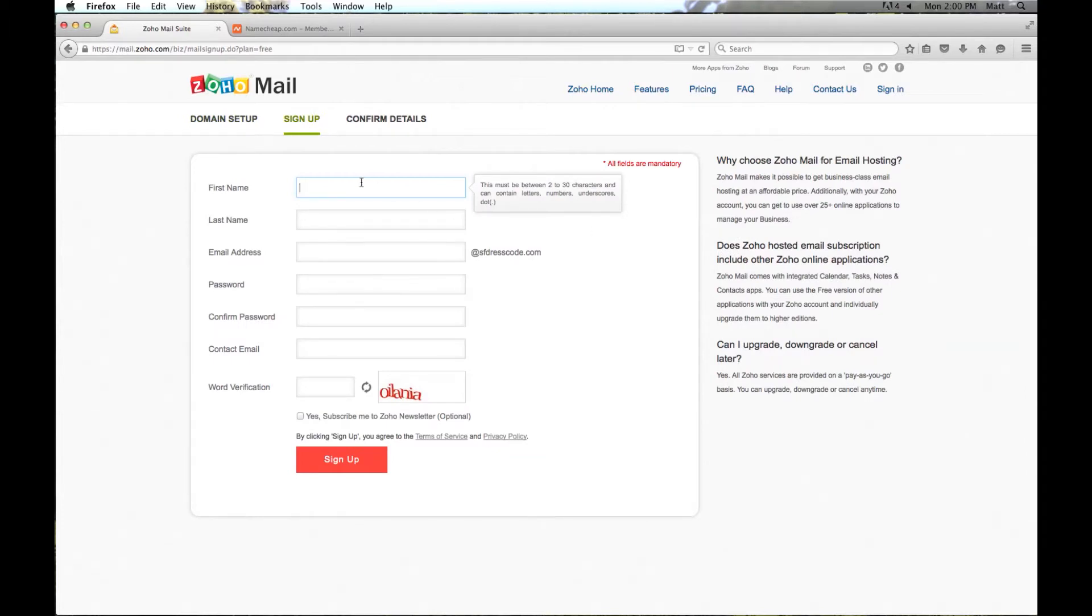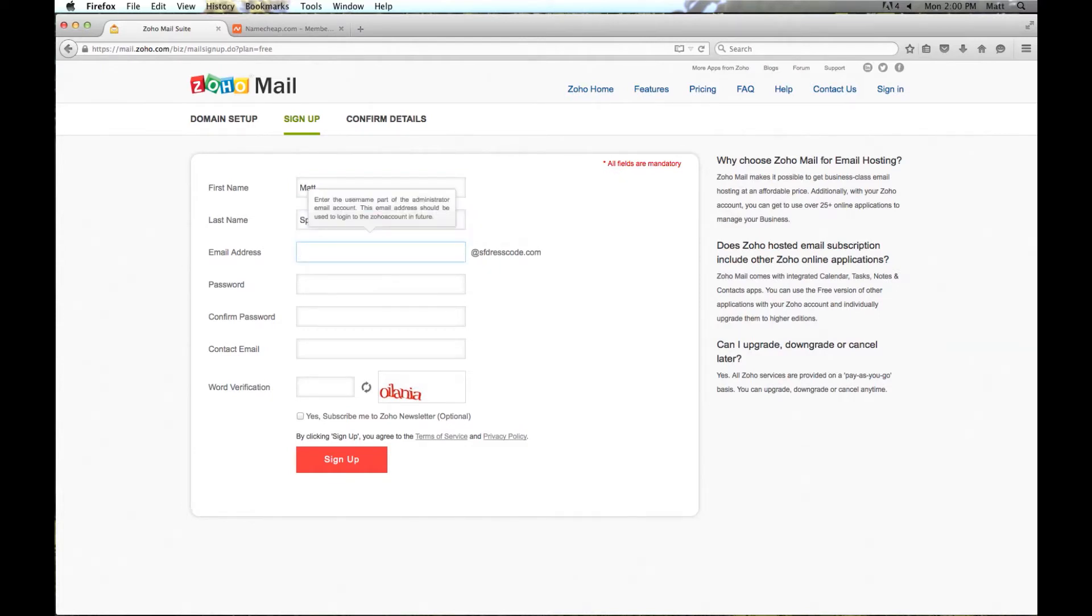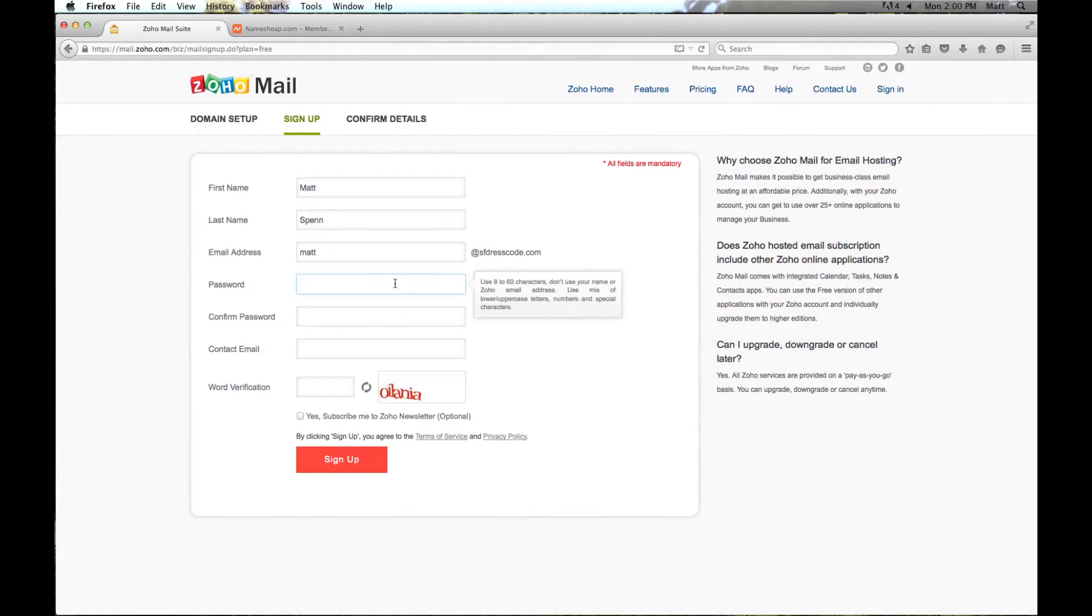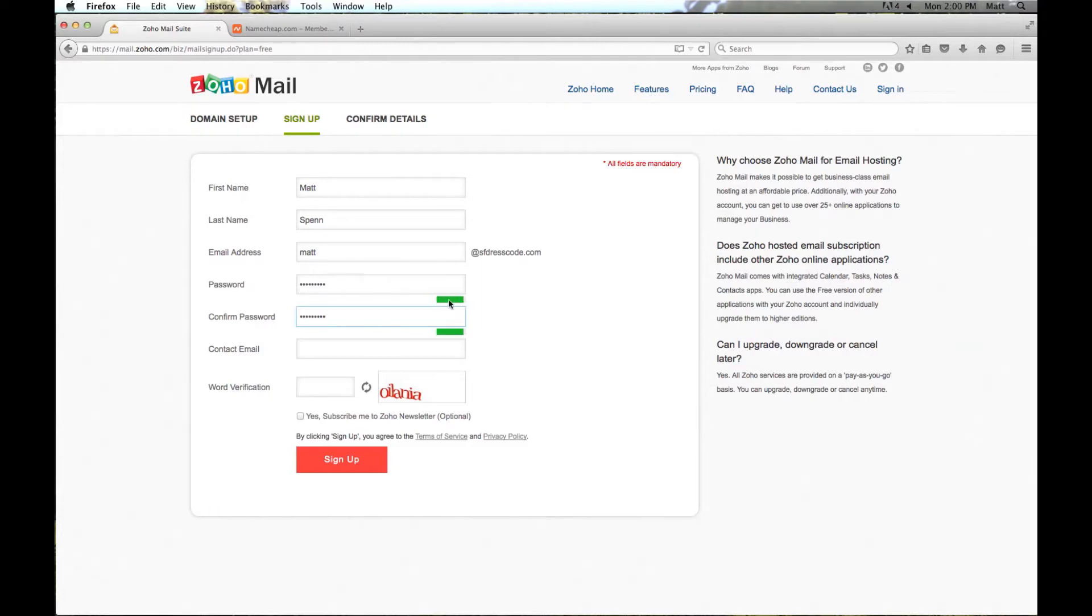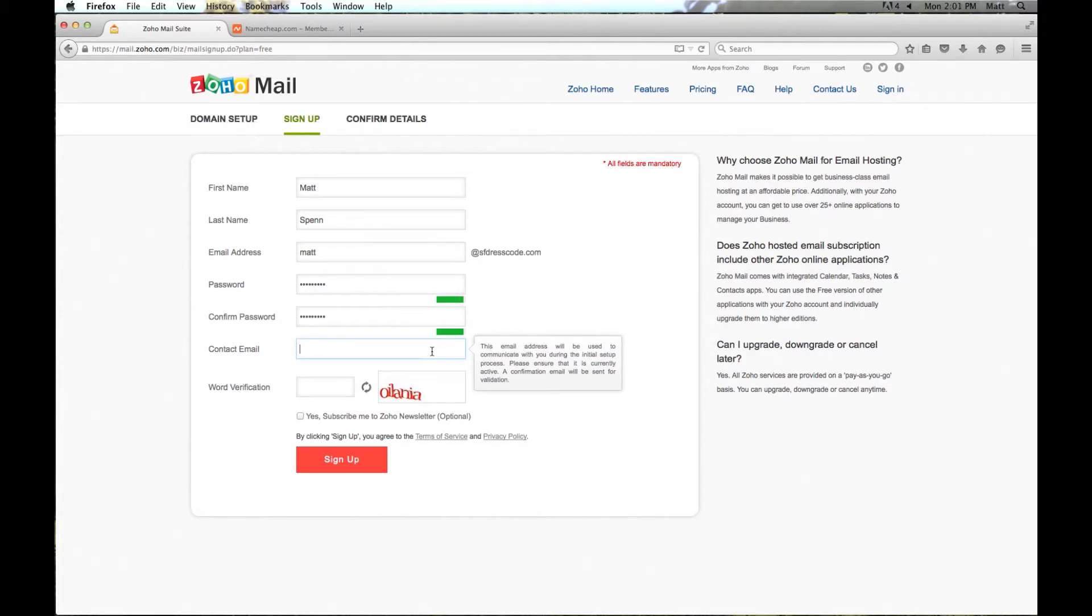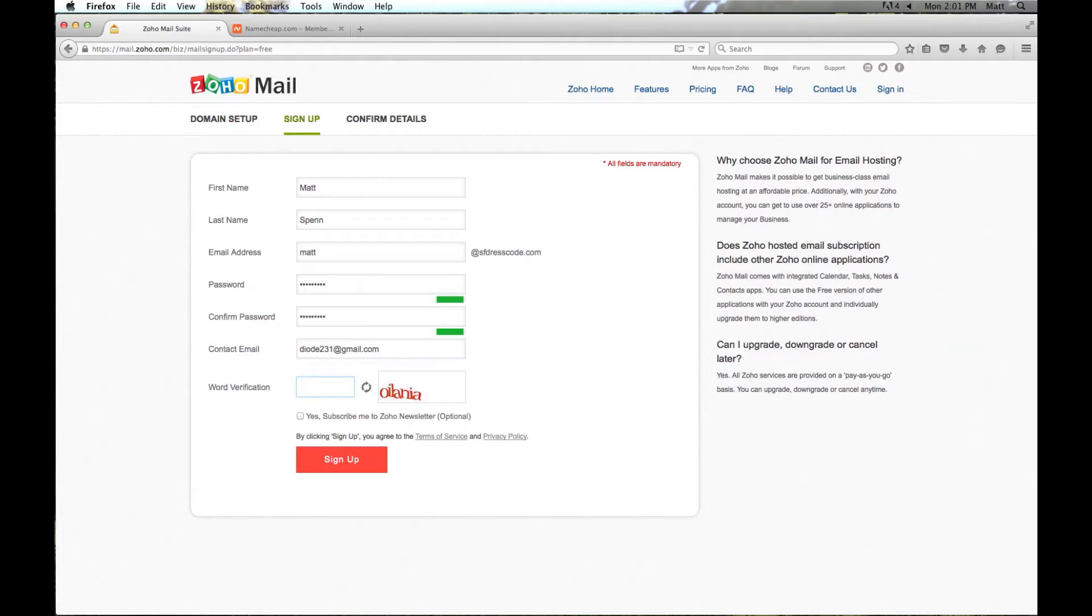Okay now I am going to enter in my information here to set up the account. For the email address this is going to be the actual email address I am going to be using with this new account, so I am going to put matt, which will go to matt@sfdresscode.com, and then I want to enter in a strong password. And this little gauge here will show you how strong the password is. Now I need to enter in a contact email. This can be any email that you already have set up, just in case you need to communicate during the setup process with Zoho. And then here you have to enter in word verification, so you just type this word right here. You can choose if you want to subscribe to the newsletter, I am just going to not select it, and then I am going to click sign up.